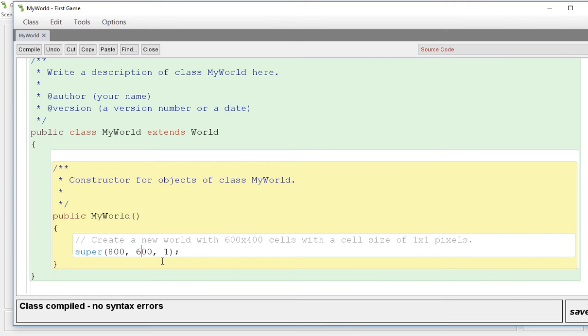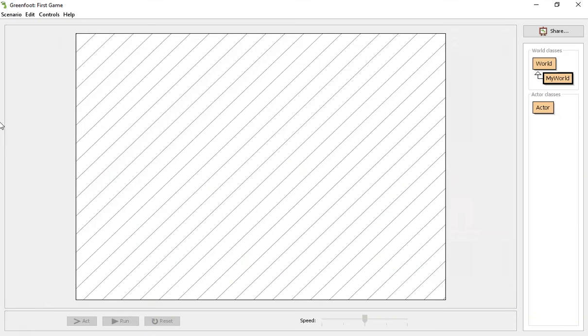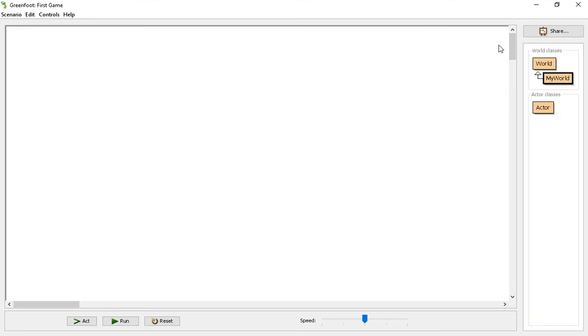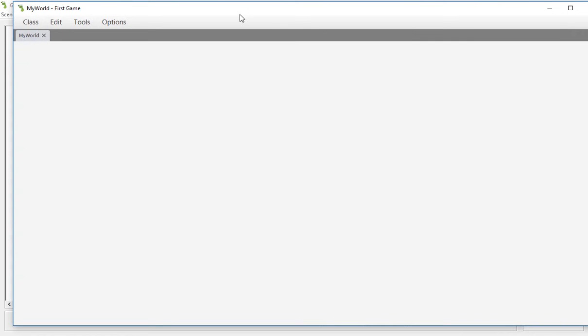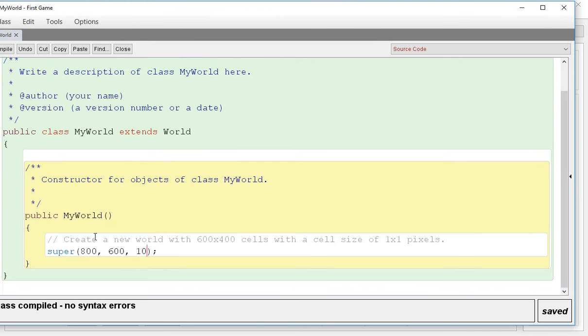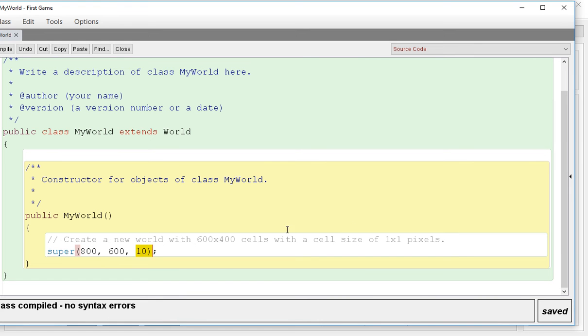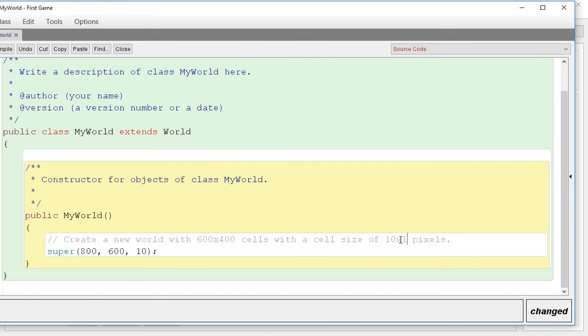The one is the size of the pixels. So if I change that to 10, it would make my world way 10 times as big. Because all this 600 and 800 and 600 is saying is how many pixels at whatever size this is are in the world. So this would be 800 10 by 10 pixels. So right here you see a comment, which doesn't affect any of the code, but it shows you what this is doing. So 600 by 400 cells with cell size of 10 by 10 pixels.